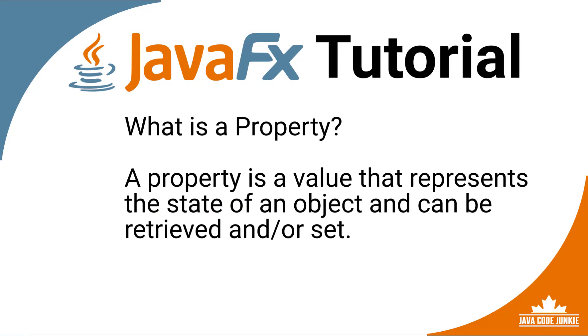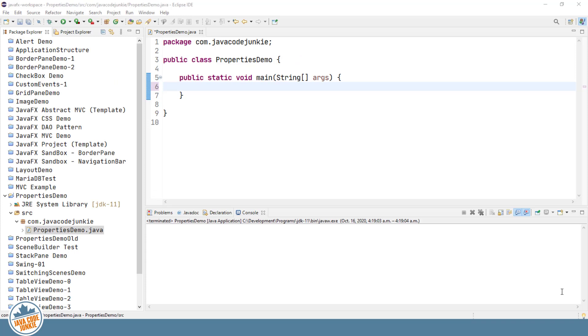So, what is a property? Simply put, a property is a value that represents the state of an object, and that value can be retrieved and or set within the object itself. And what the accessor pattern means is that classes that implement this pattern have getter and setter methods to access the value of instance variables. That's probably more easily understood if we look at an example, so let's create a new class.